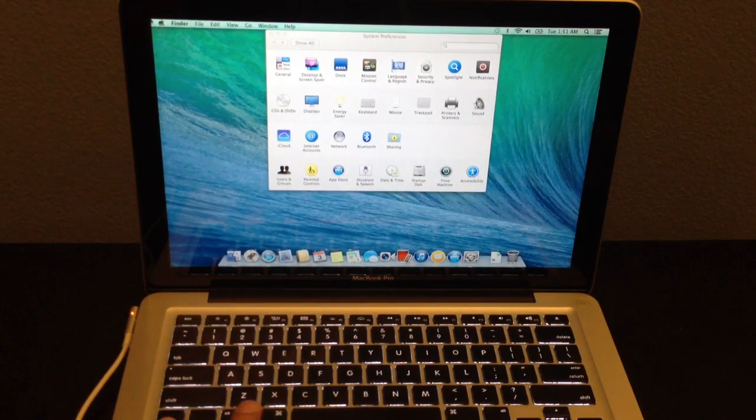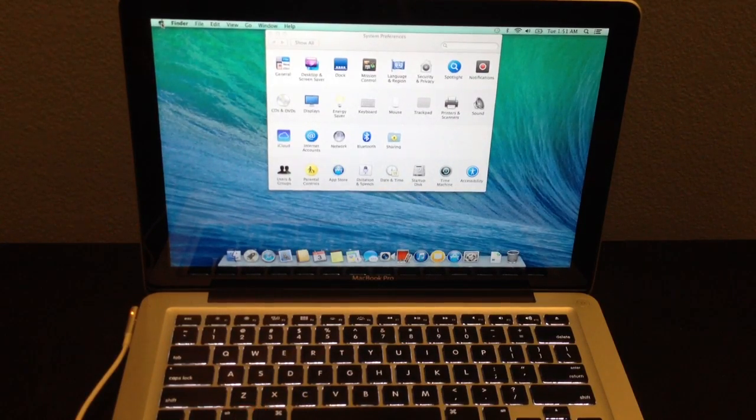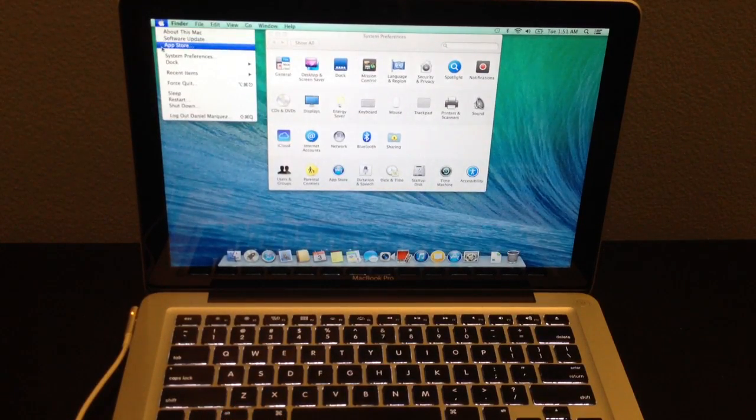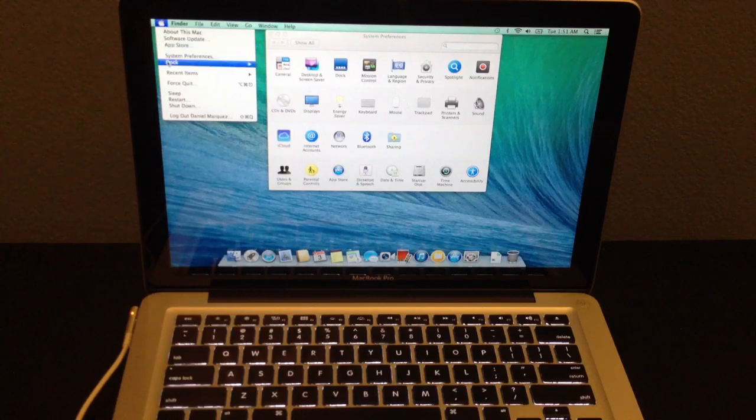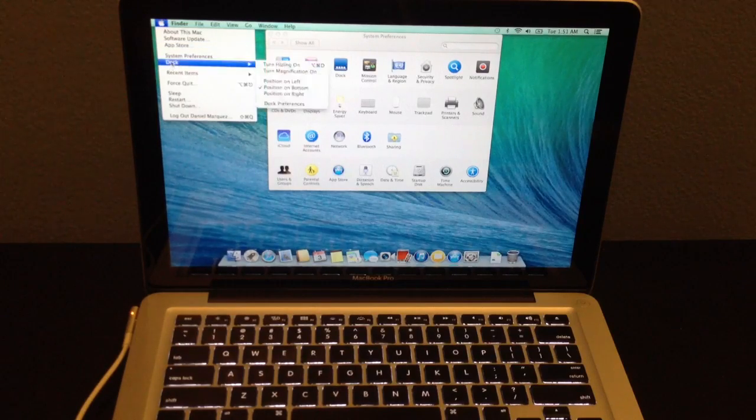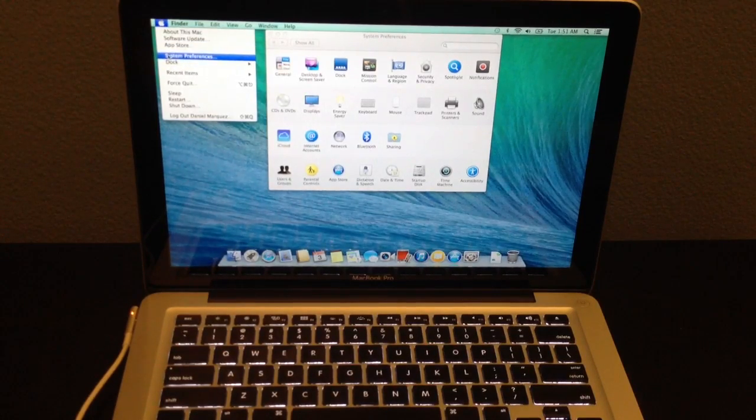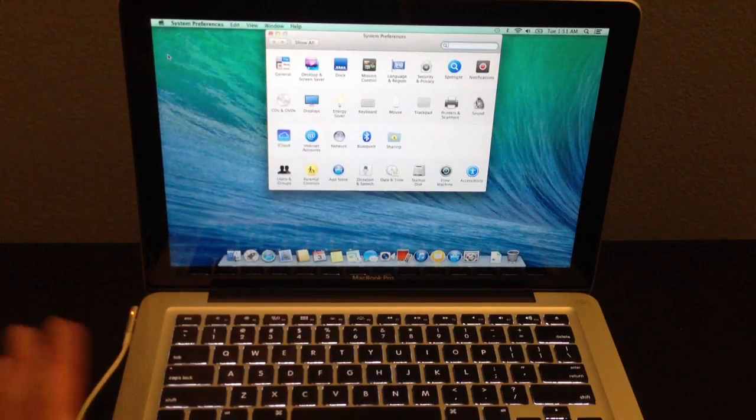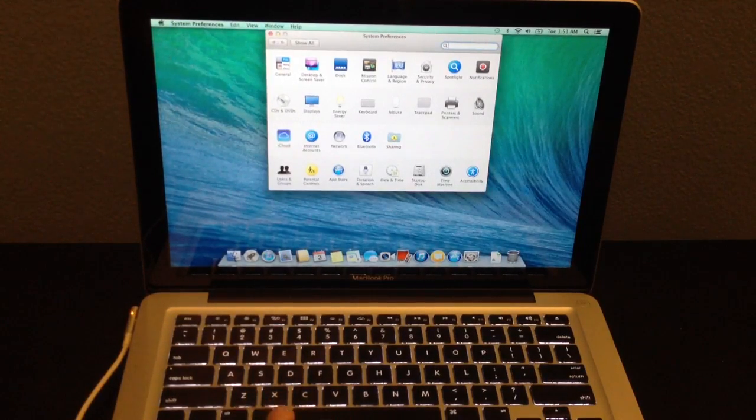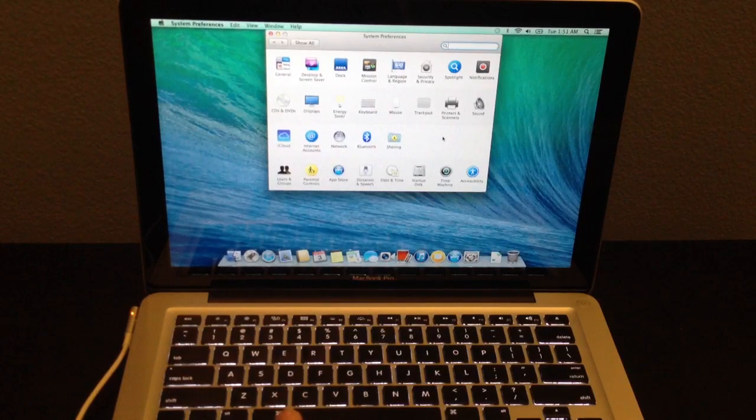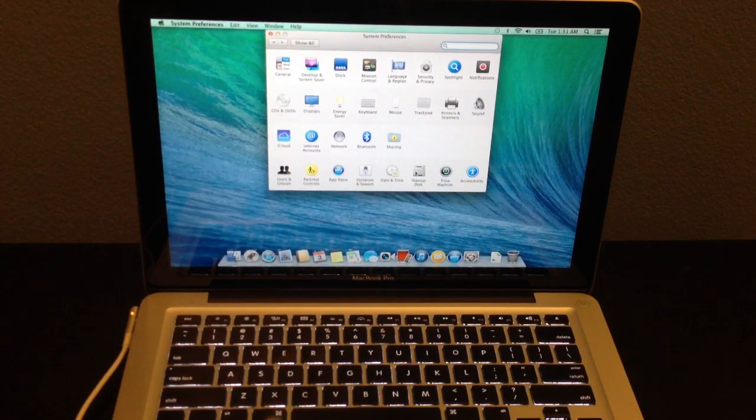So as I said, go into settings, or I mean system preferences, I'm sorry about that. Go into system preferences and then go into startup disk.